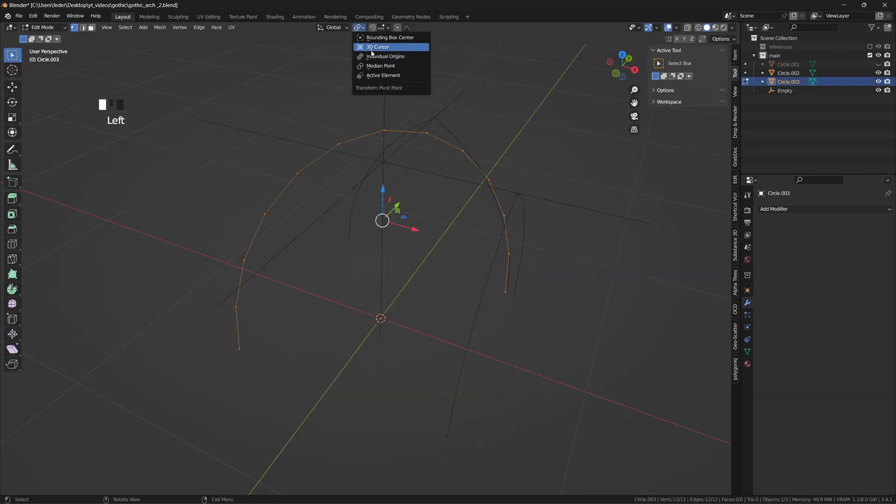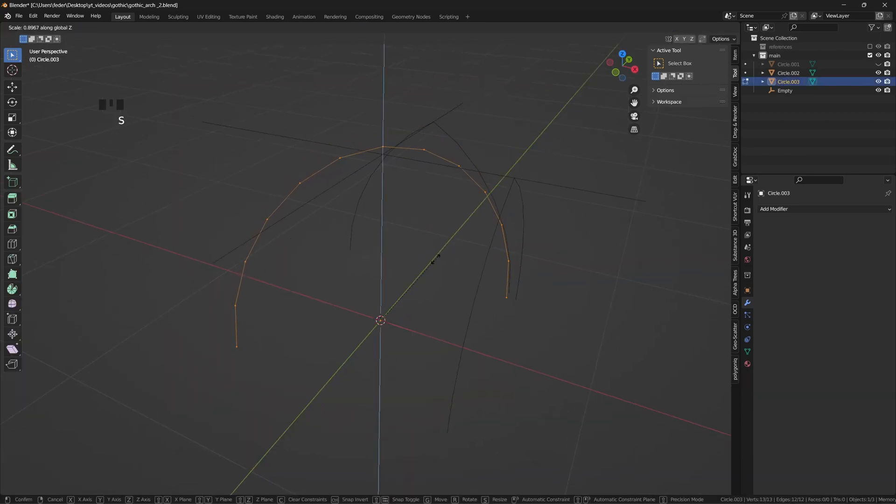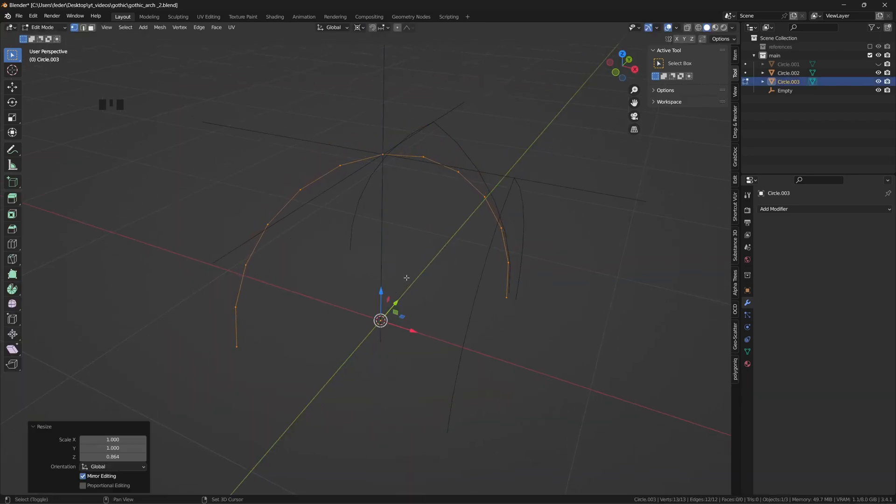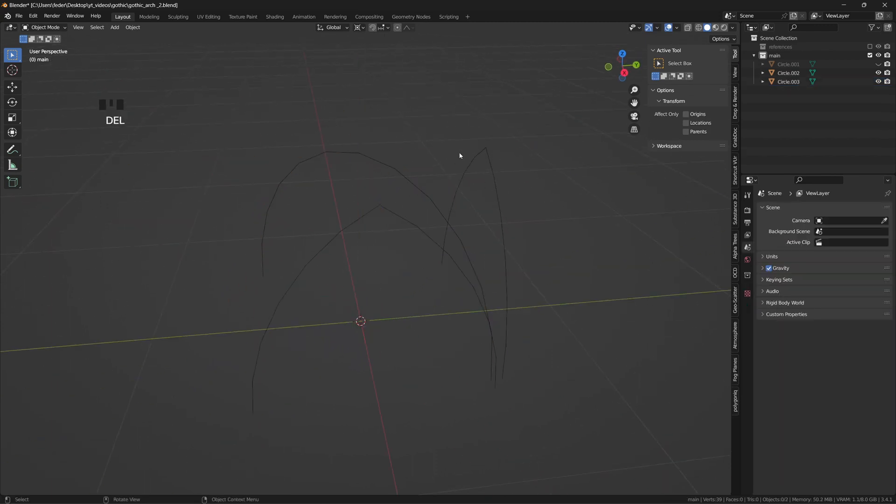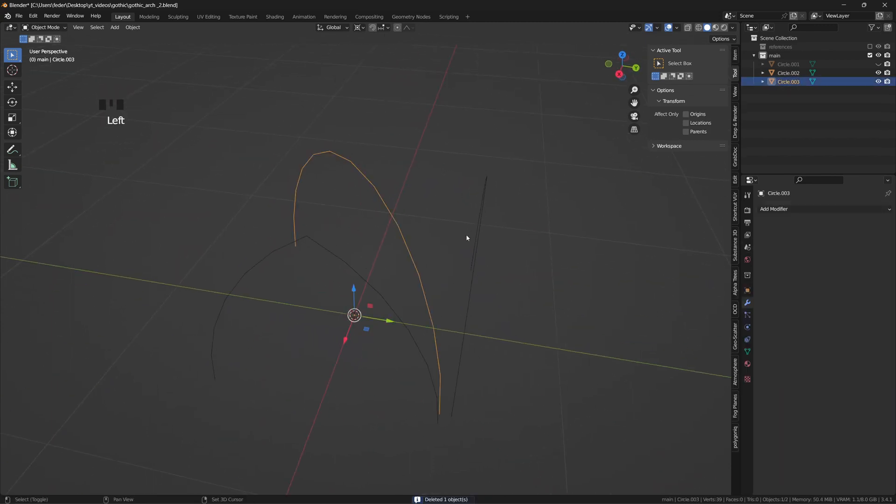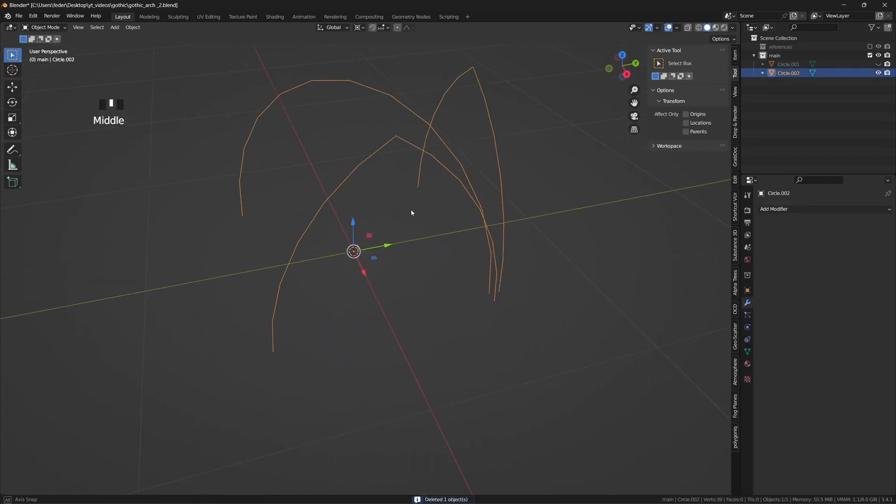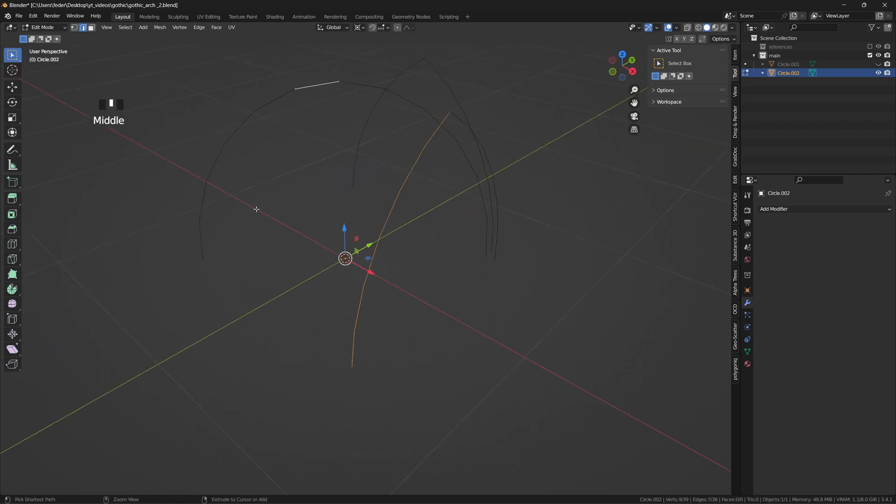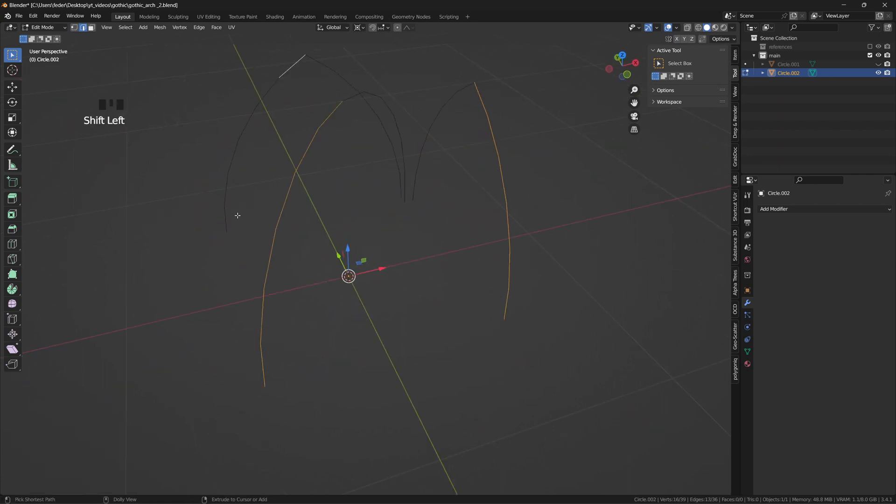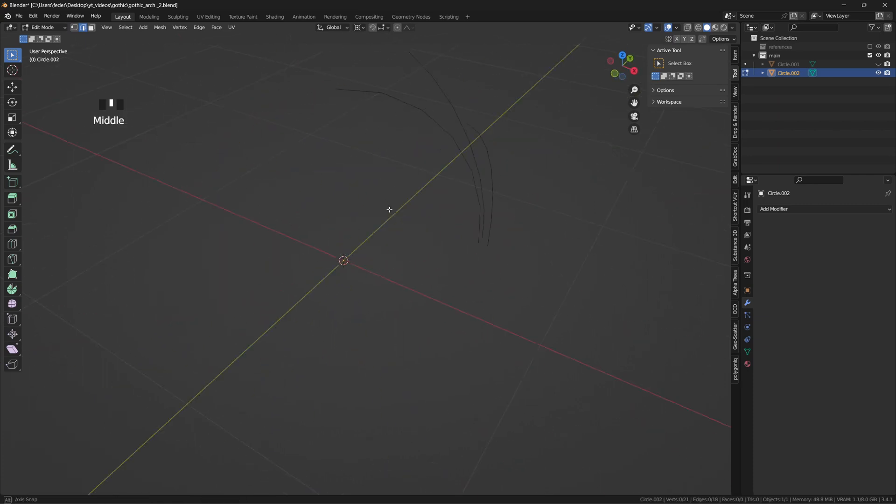Set the pivot point on the 3D cursor and scale the half circle down on the Z axis until you match the reference. Let's join everything together and delete all but the bottom right corner of the structure.